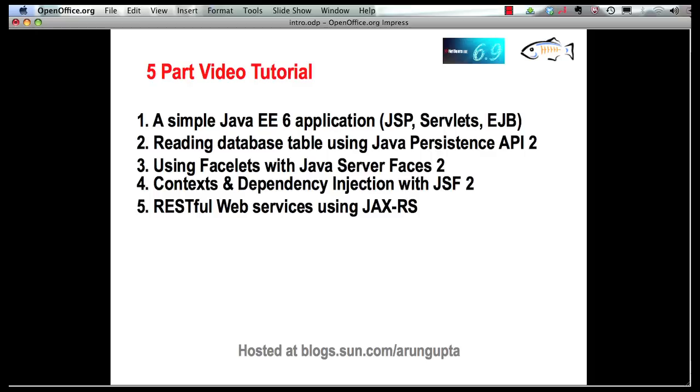So far we have seen how to create a simple Java EE 6 application using JSP, servlets, and EJB.